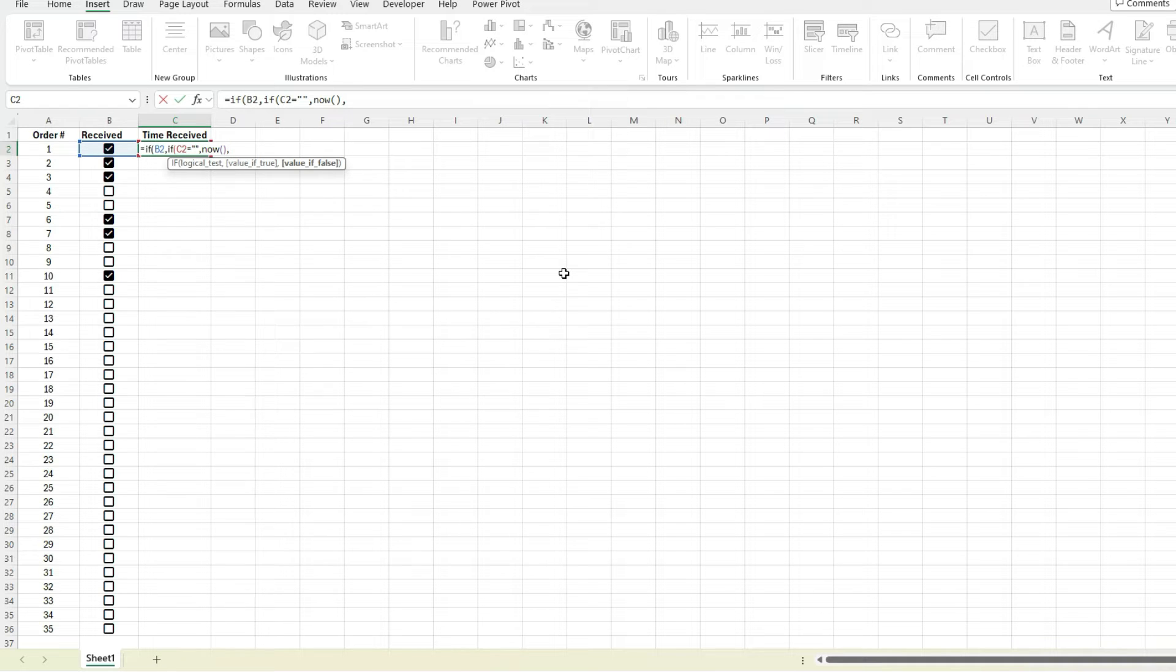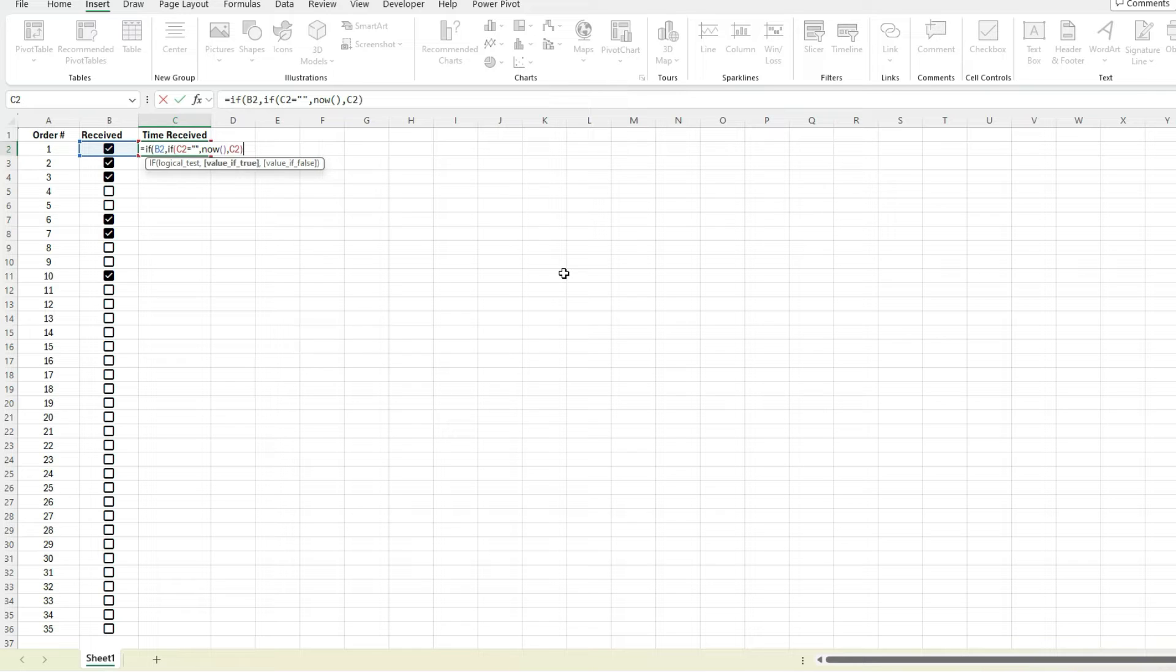And then if it's false, as in something's already in this value in cell C2, I'm going to leave it as C2. And then if it's not checked off, if it hasn't been received, the value is going to be blank.